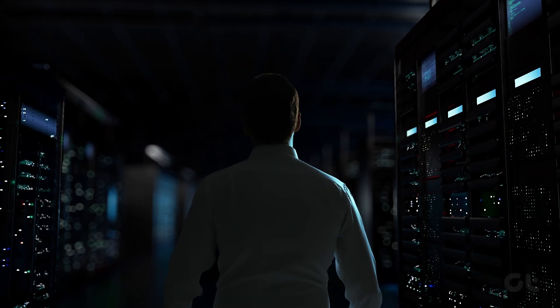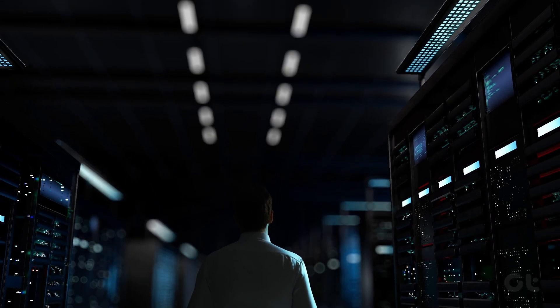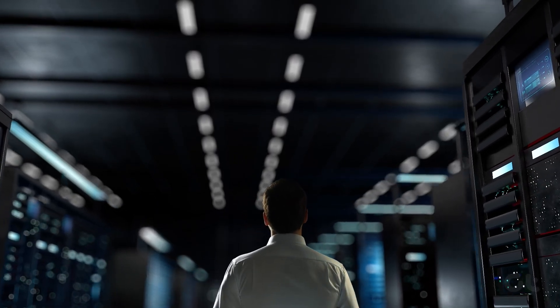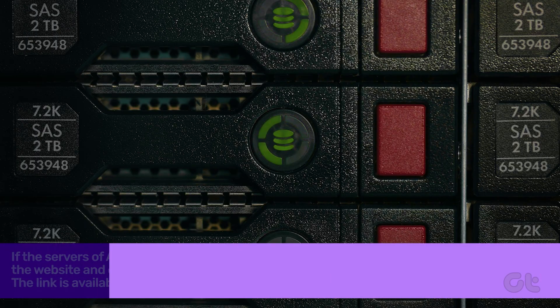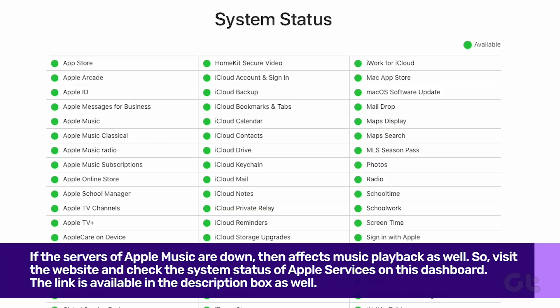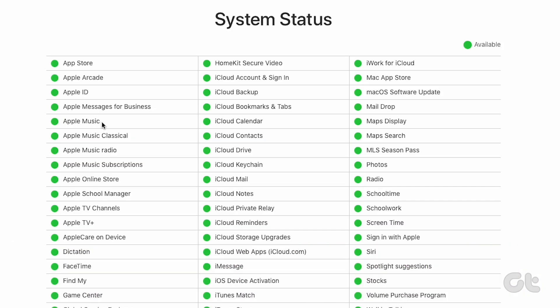First of all, you should check the system status of Apple Music servers. If the servers of Apple Music are down, that affects music playback as well. So visit the website and check the system status of Apple services on this dashboard. The link is available in the description box as well.